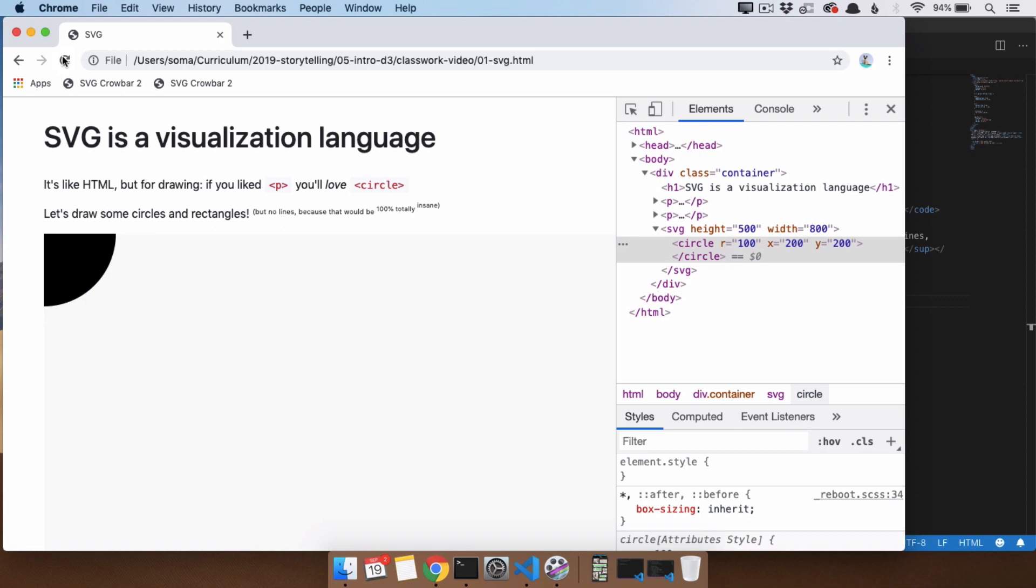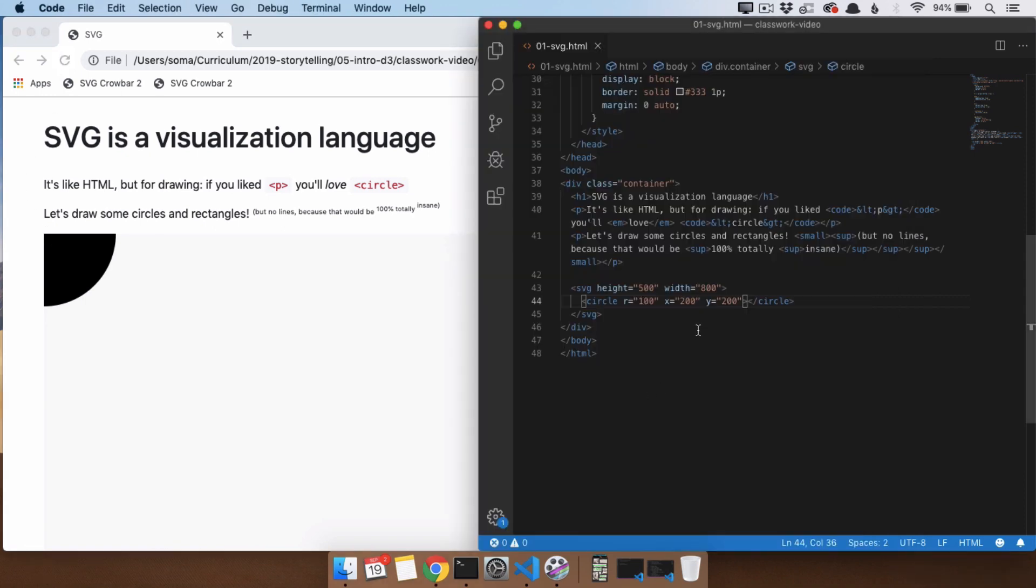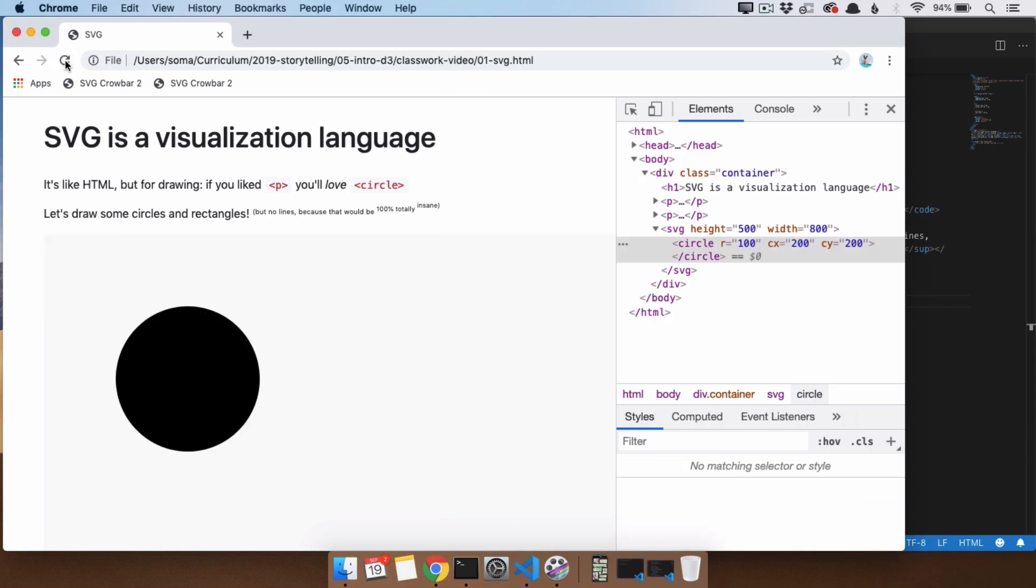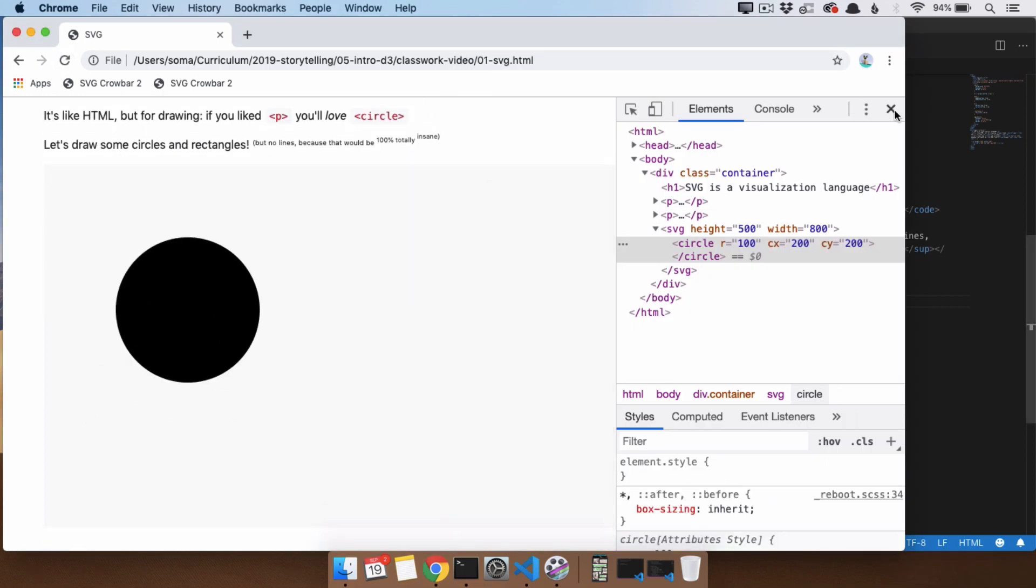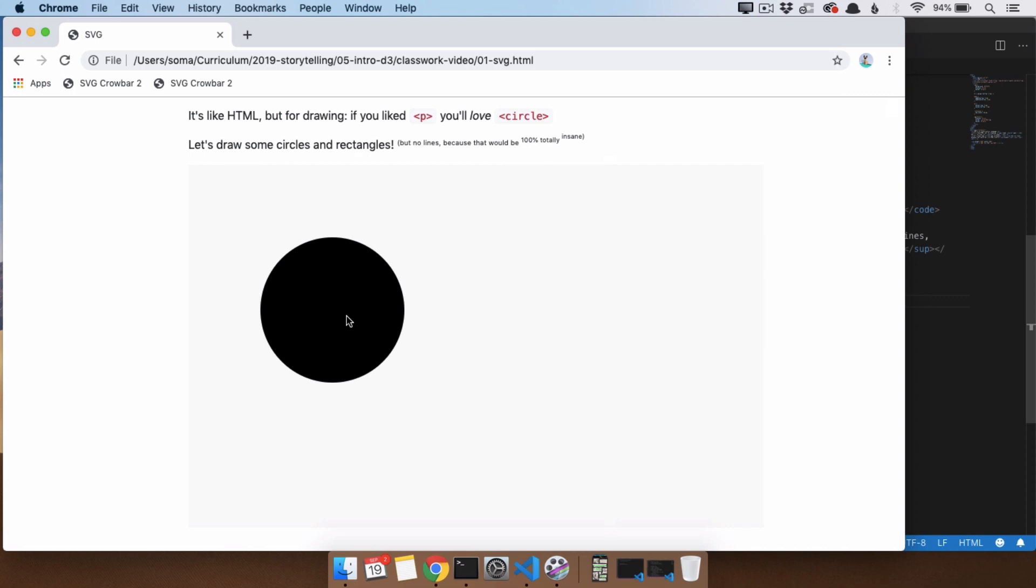The reason why it doesn't work is just because when you're positioning the center of a circle, instead of x and y, you're going to use cx and cy. We're going to save and refresh, and there we go. We have a beautiful circle right in the middle of our SVG.